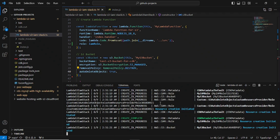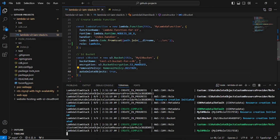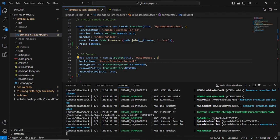As you can see, the deployment is starting and going on. Just make sure that whatever bucket name you are giving, it should be a unique one — otherwise the deployment will fail. The bucket name should always be unique. Just remember these things.